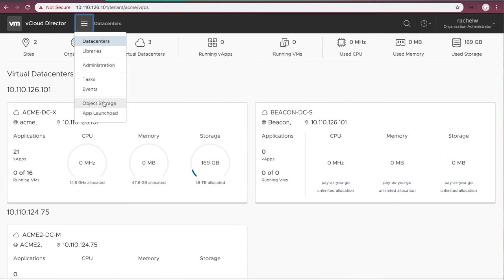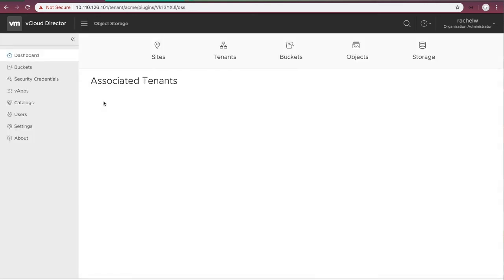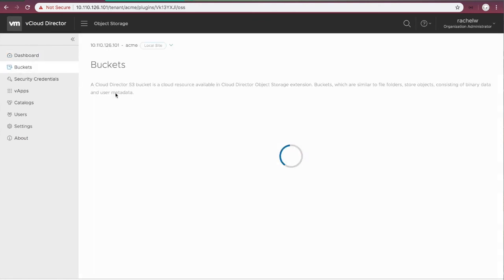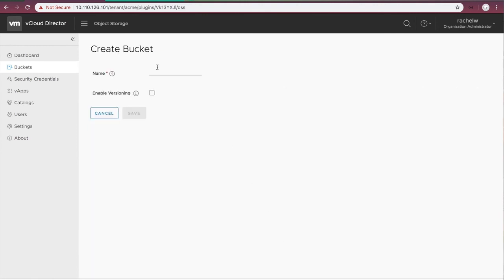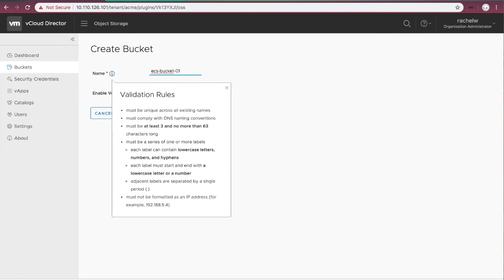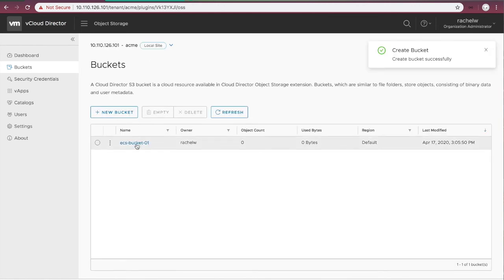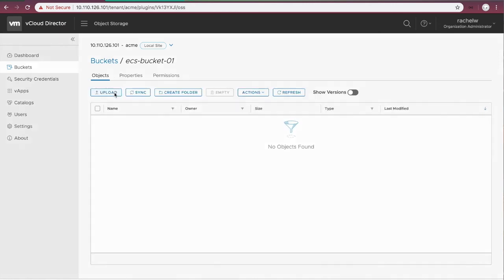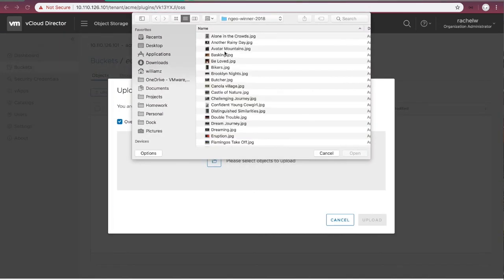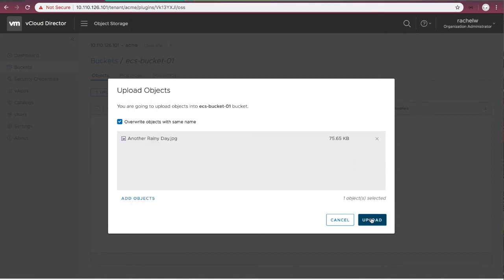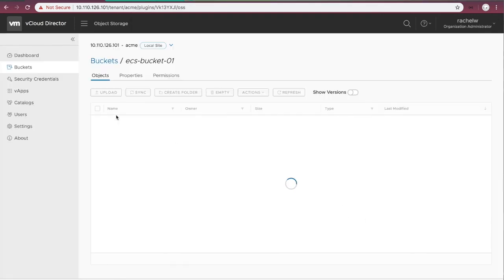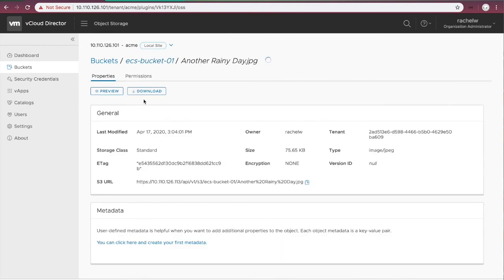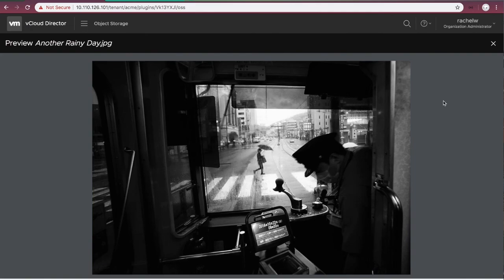Let's also take a look at the tenant portal side. As it's a new storage platform, tenant Acme has no buckets. We can click get started to create a new bucket on ECS platform. And then upload a new object under this bucket. After upload succeeds, we preview the image. It's good.